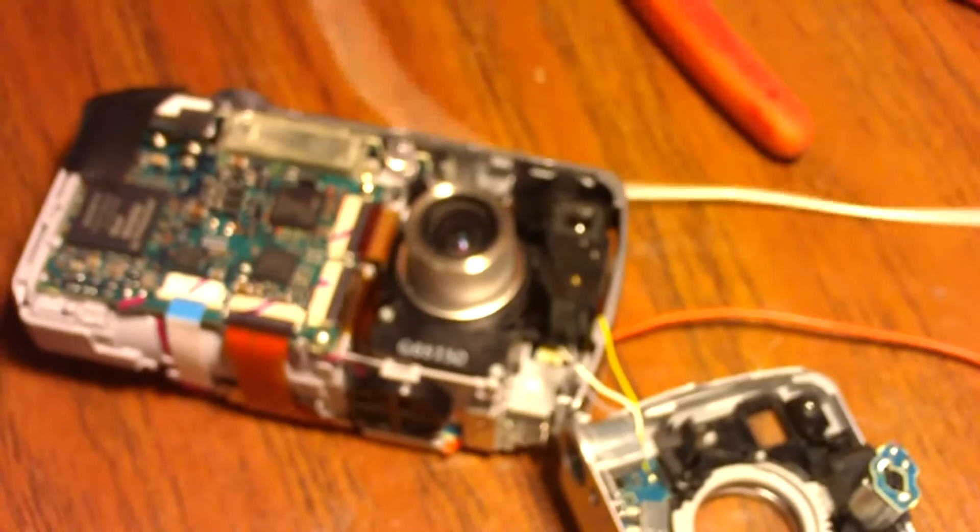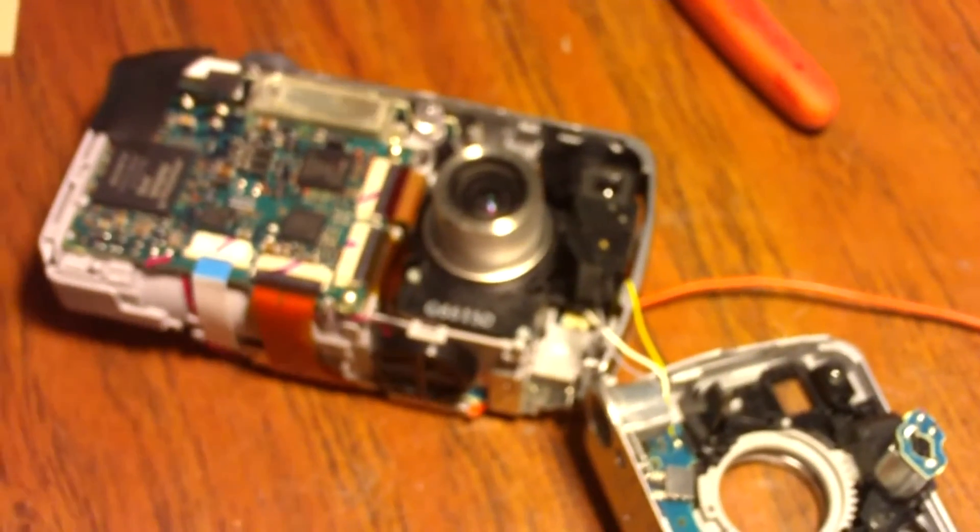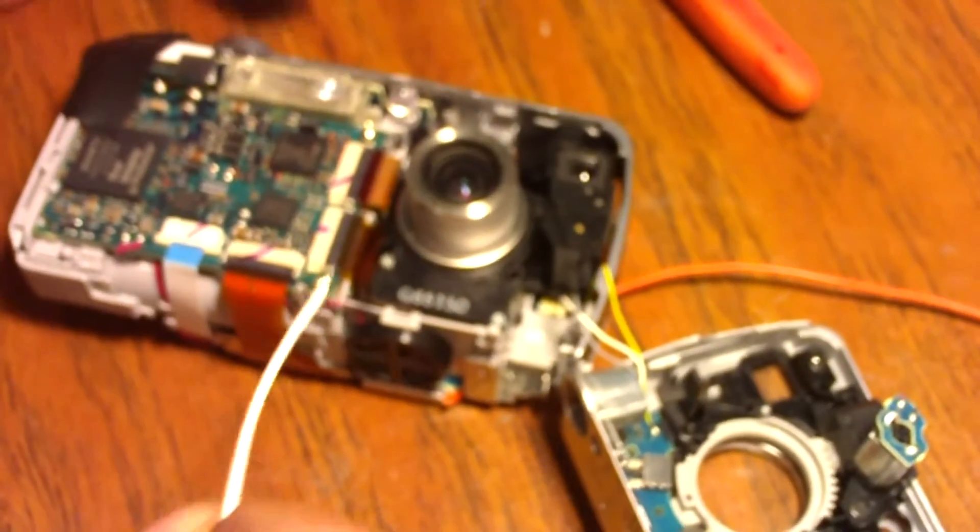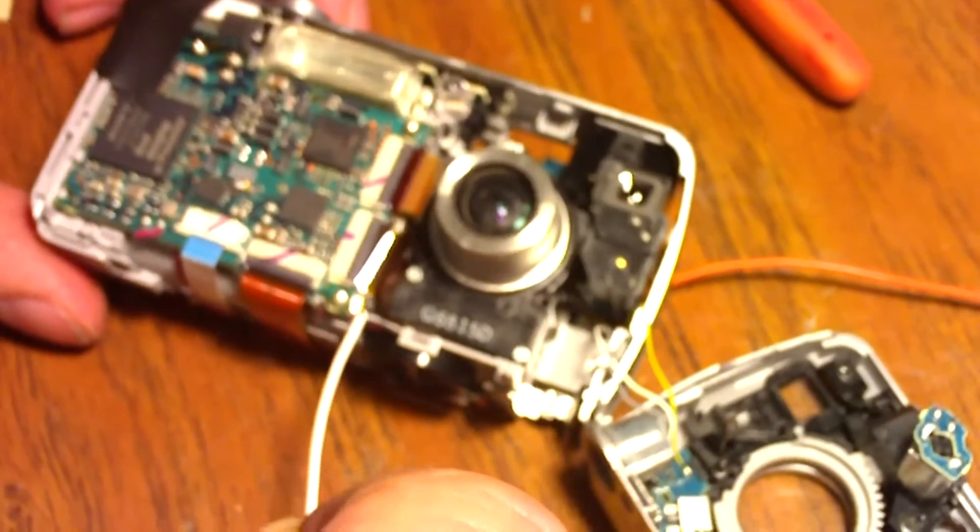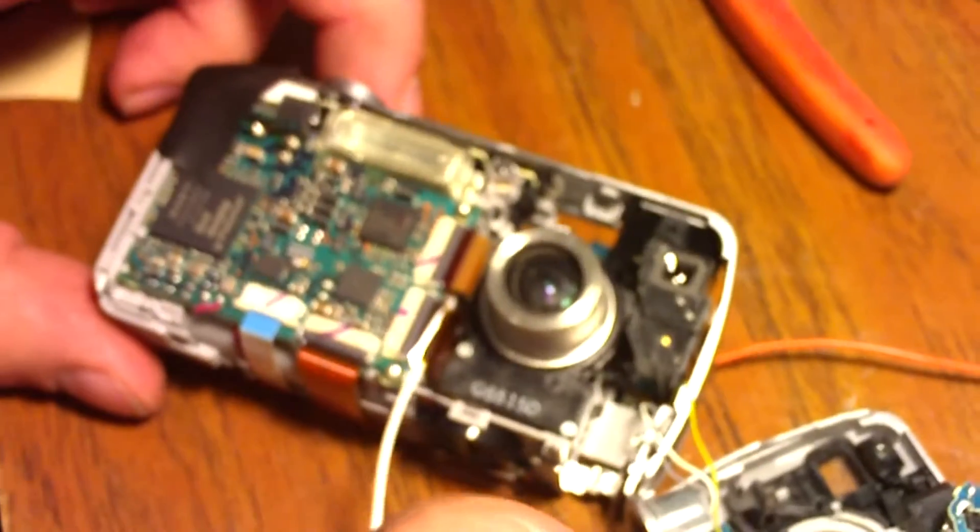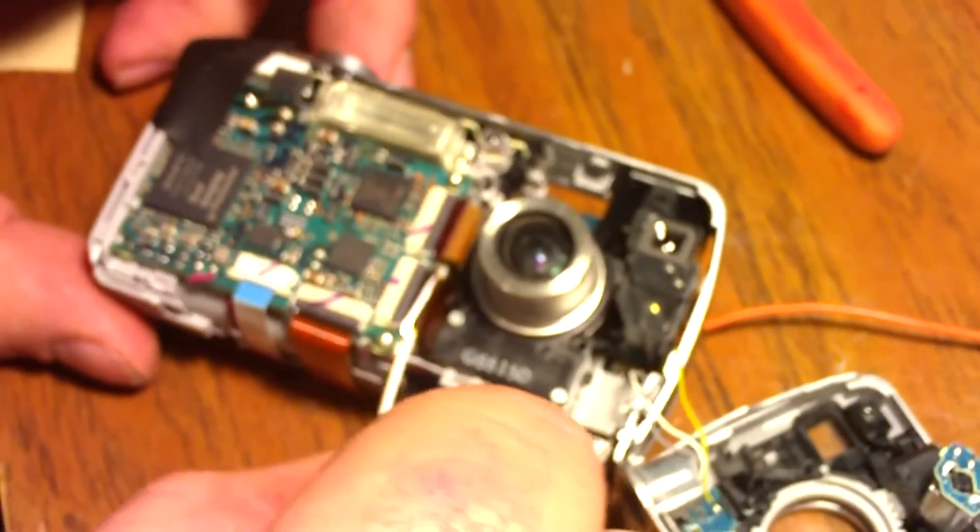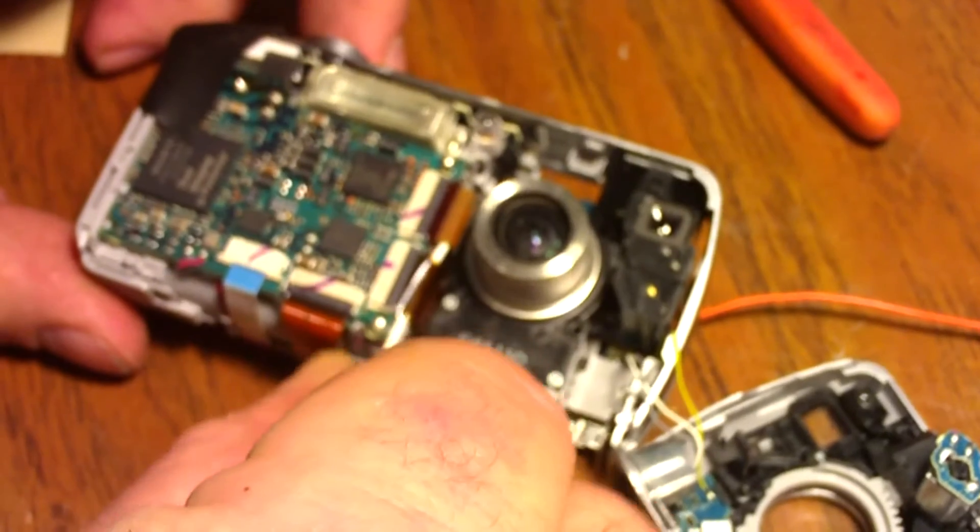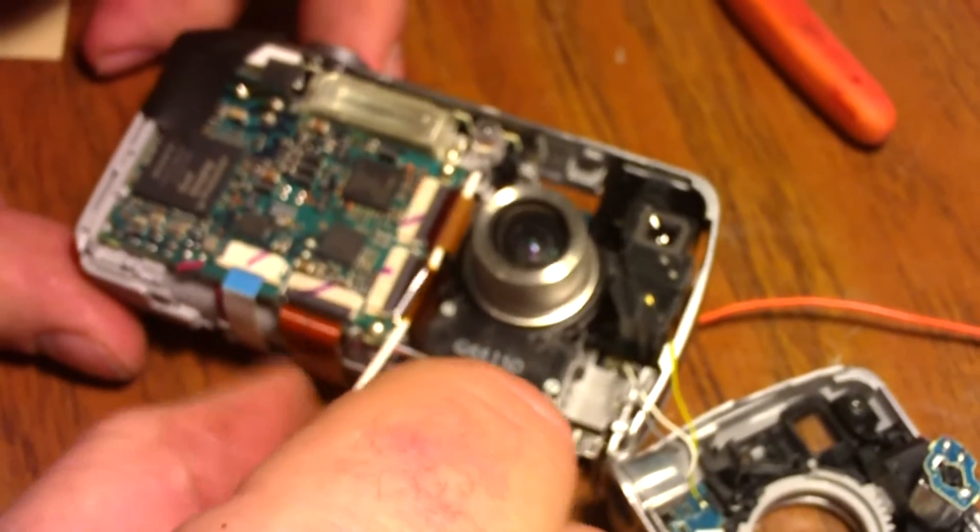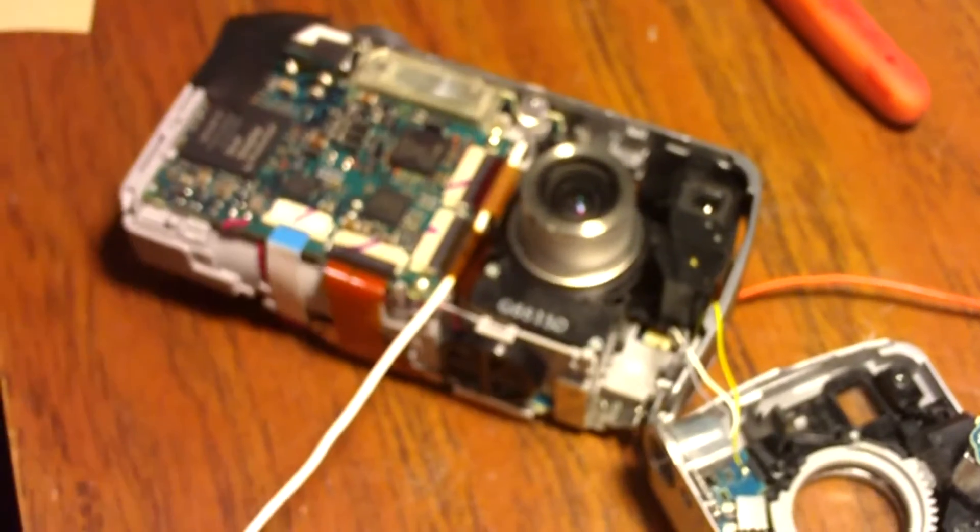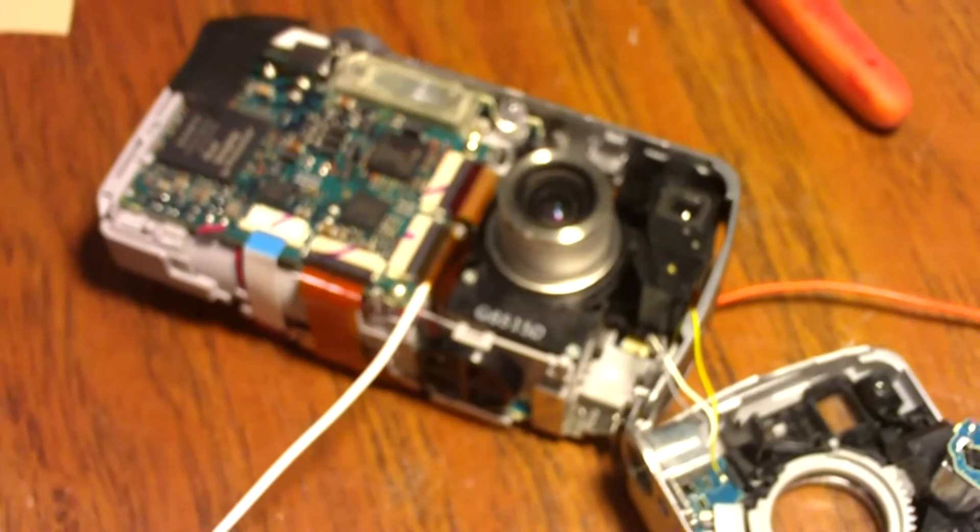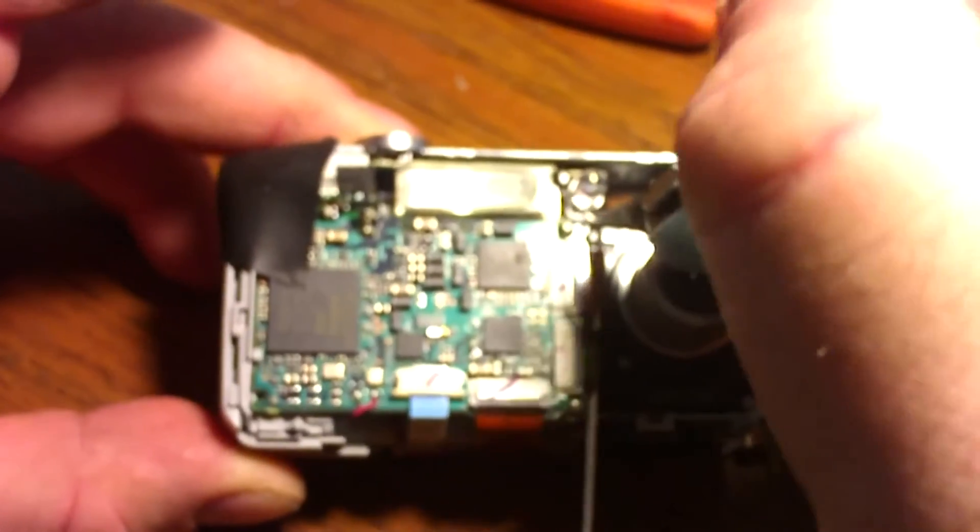Now what I'm going to do is take my ground wire which I'm using white and I'm going to slip it underneath my ribbon and for my lens.